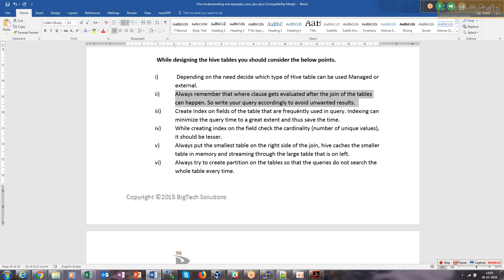It means that if the where clause filters out most of the records, the join will never happen because you already have filtered out the data on which the join may be performed.